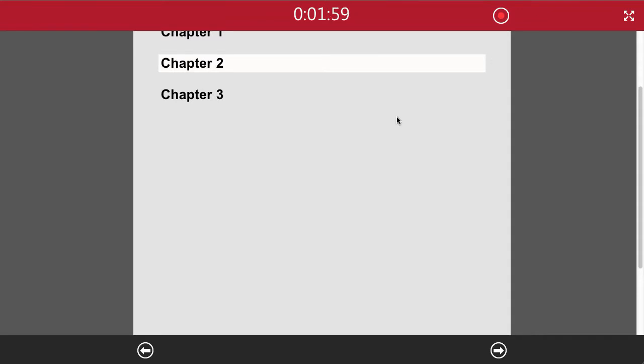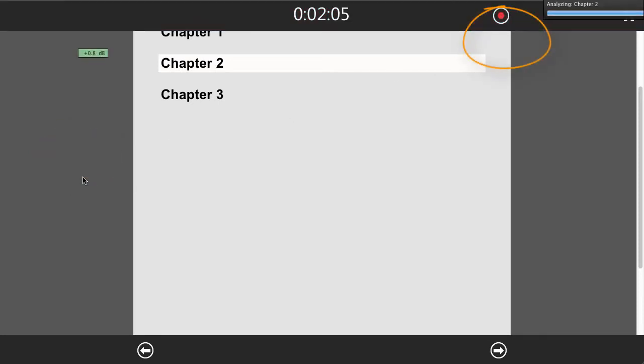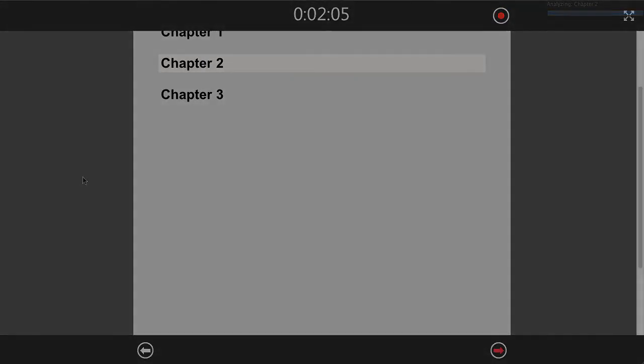And to stop the recording, we can press anywhere here to the left, or on the arm right button. And we can pause. Thank you.